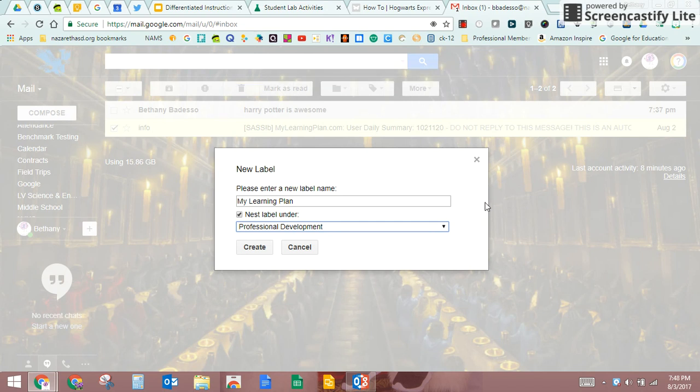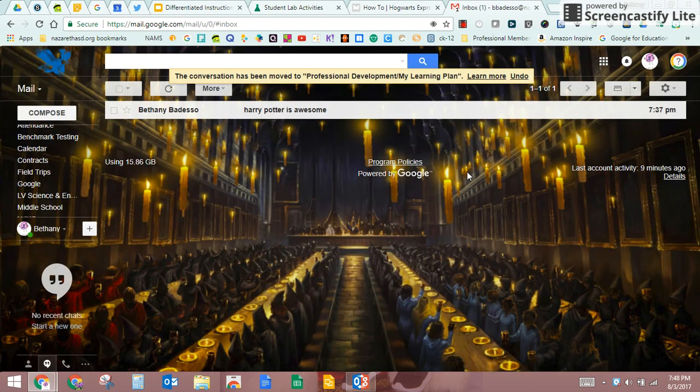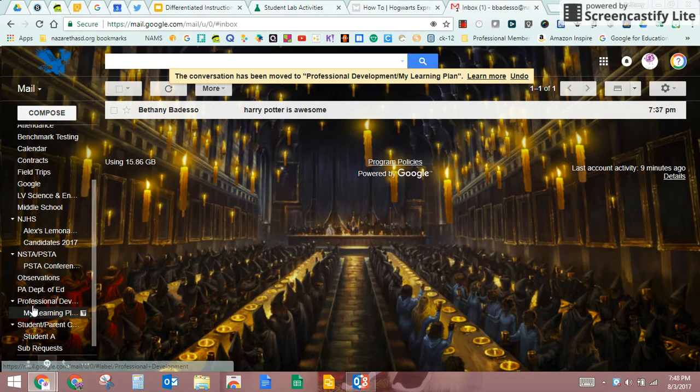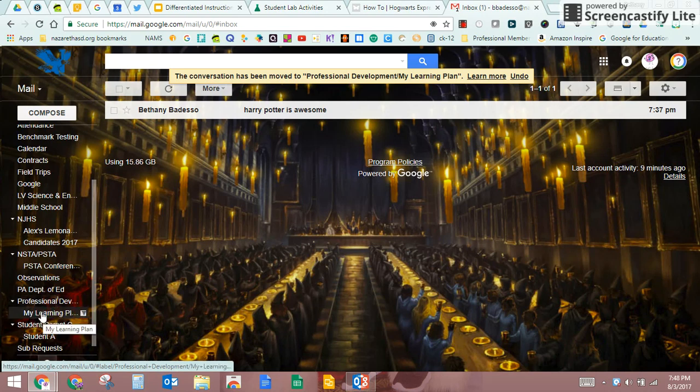So this is going to go inside the professional development folder, kind of like a sub folder. I'll hit create. And then when you look over here, if you look at my professional development label or folder, you see there's one also called my learning plan.